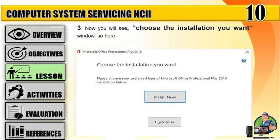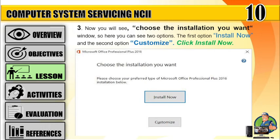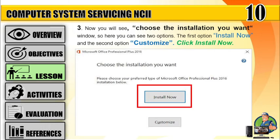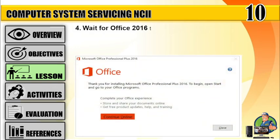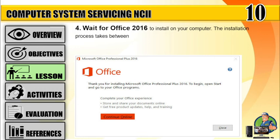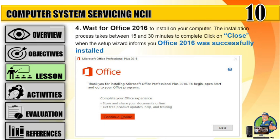Number three, you will see the 'Choose the installation you want' window with two options: the first option is 'Install Now,' and the second option is 'Customize.' Click Install Now. Number four, wait for Office 2016 to install on your computer. The installation process takes between 15 and 30 minutes to complete. Click 'Close' when the setup wizard informs you that Office 2016 was successfully installed.